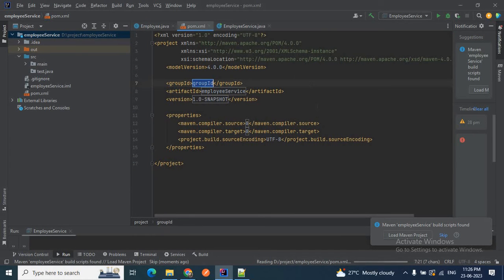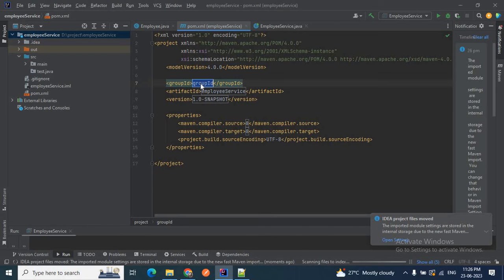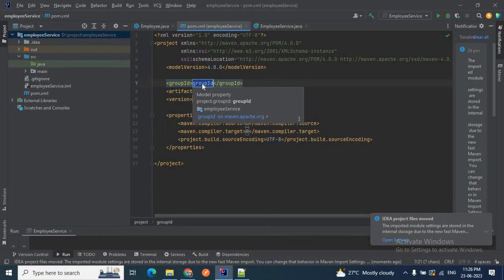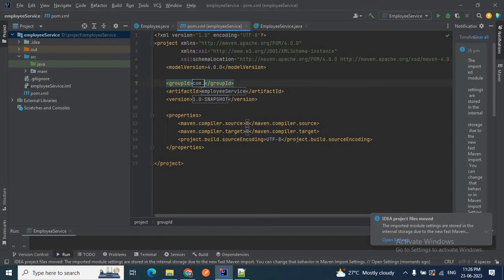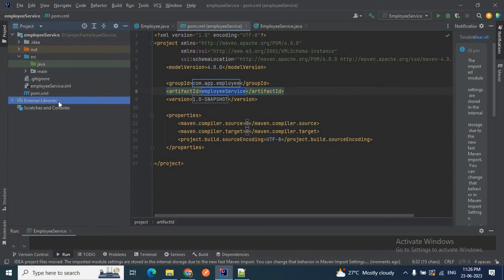When you click OK, a pom.xml file will be generated immediately, because in every Maven project we have a pom.xml. Inside this pom.xml, whatever dependencies you require for your project you can add here. You can see the pom.xml is generated. Here I can change the groupId to something like com.app.employee — the same as my package name — then the artifactId same as my project name, that is employee-service, and version 1.0-SNAPSHOT.